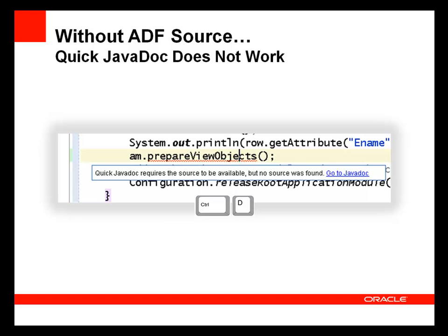Without the ADF source, quick JavaDoc also isn't available, so pressing Control D doesn't display JavaDoc for the ADF methods.